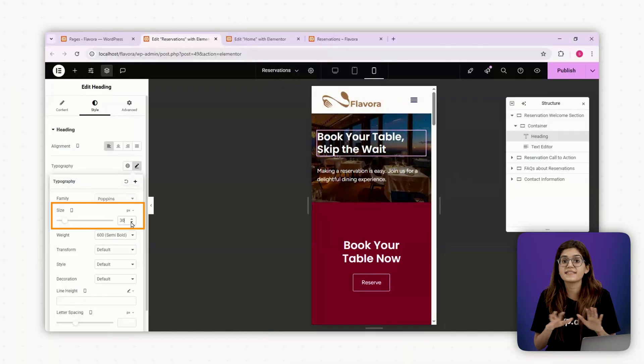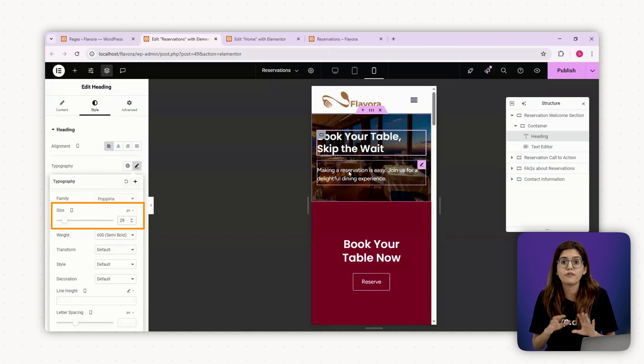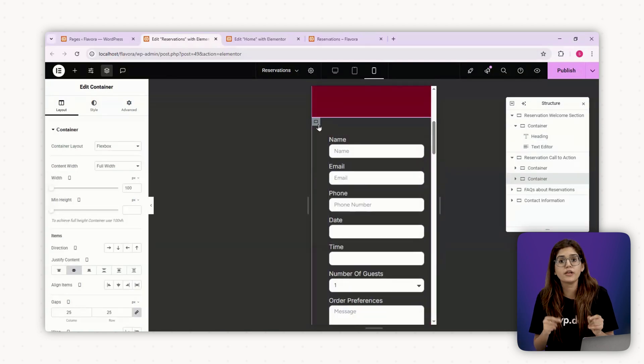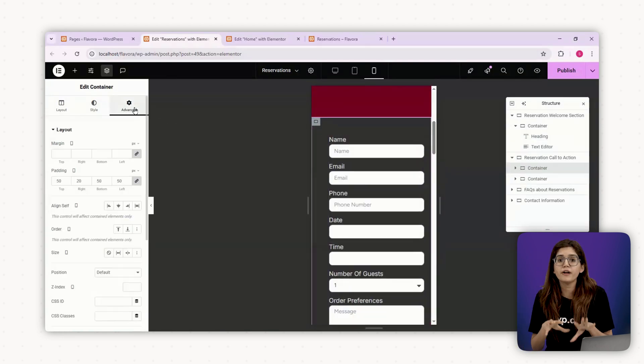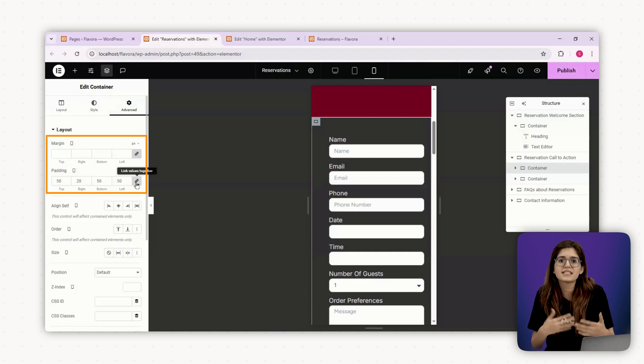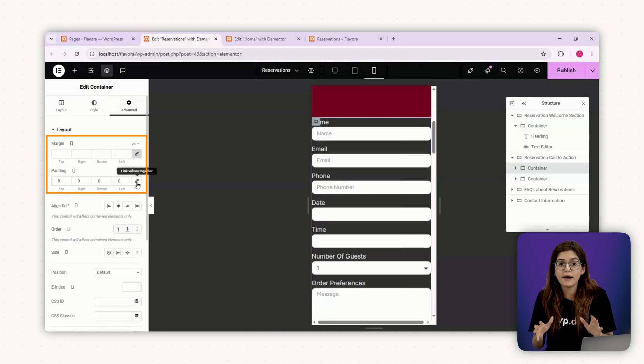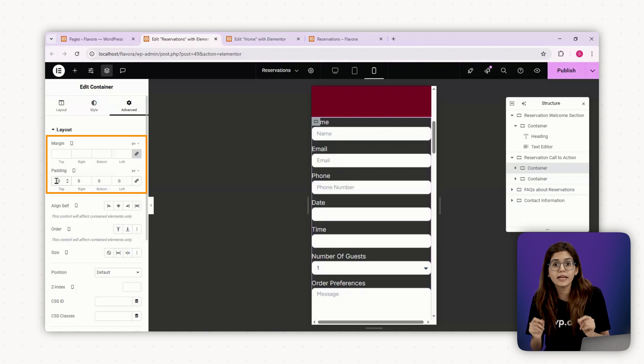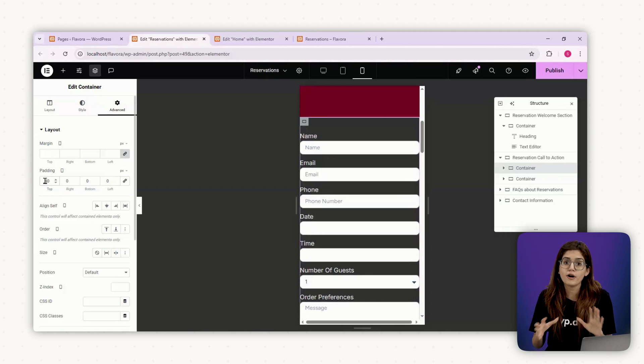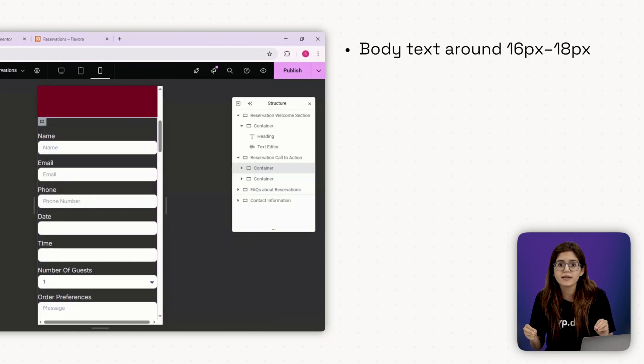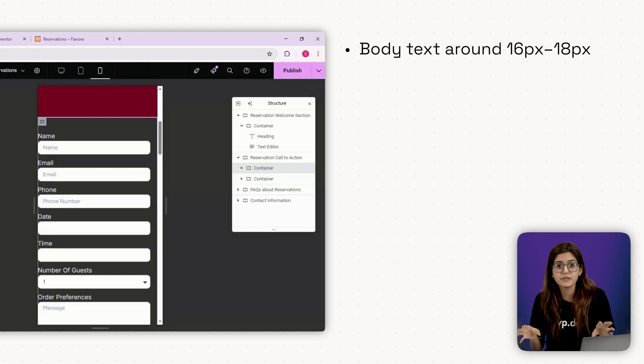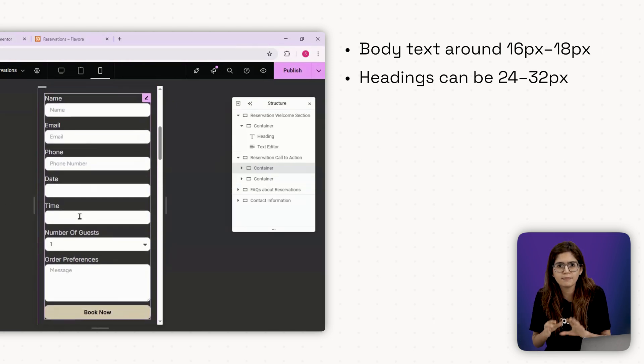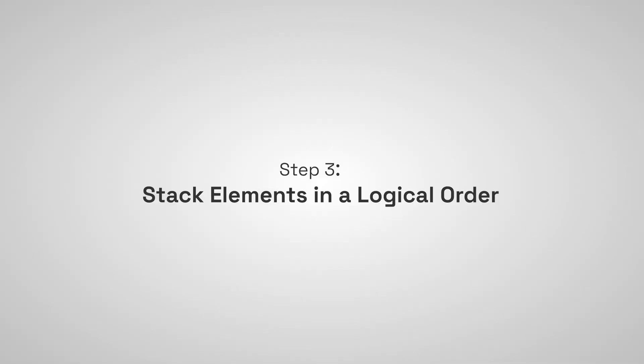Step number two, tweak your typography and spacing. Resize text. Headlines might look great on desktop, but on phone, they'll dominate the screen. Spacing. Check your padding and margin. What felt roomy on a wide screen might feel suffocating on mobile. Reduce padding and stack content more compactly, but still give each section space to breathe. Font sizes. Keep body text around 16 pixels to 18 pixels. Headings can be 24 to 32 pixels depending on importance.